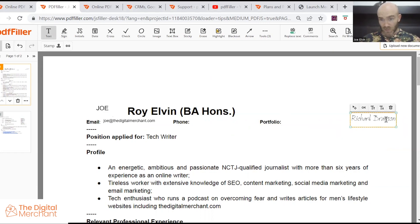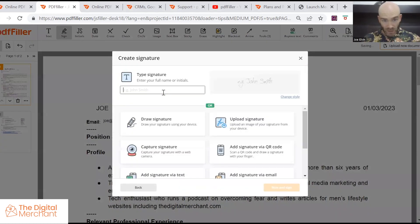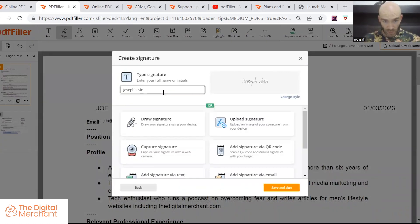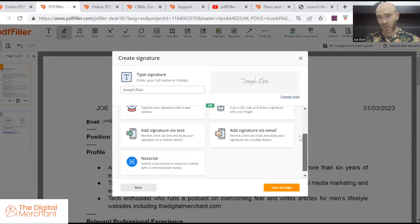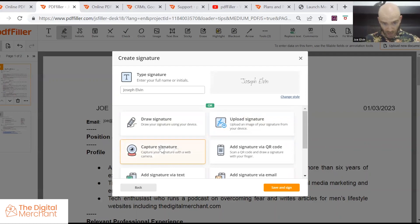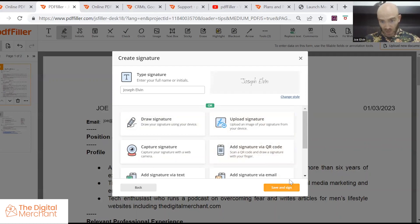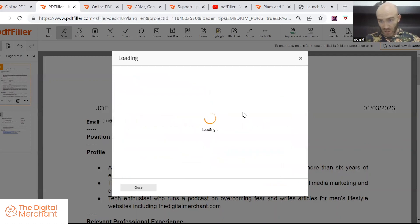This one says Richard Branson, we can change that to say Joseph Elvin. There's quite a lot of options. This is obviously something that they focused on. You can upload it, you can capture it on a web camera, you can draw it with your mouse. So there's quite a lot of features for this.